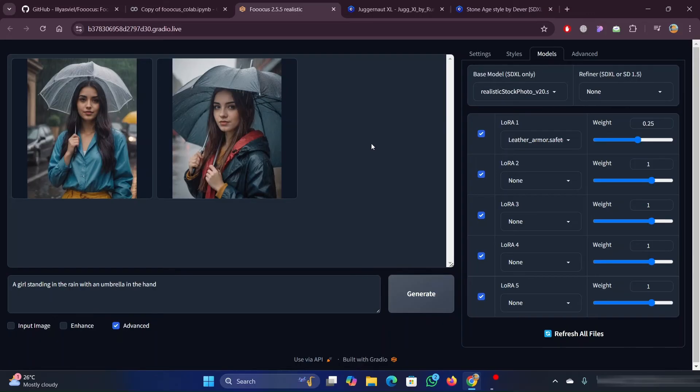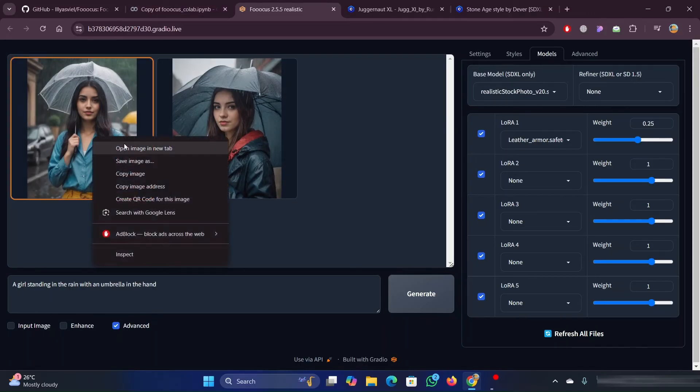The images are now generated. You can see that these images are looking like realistic images.